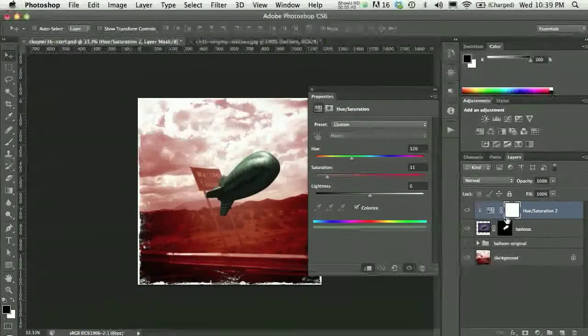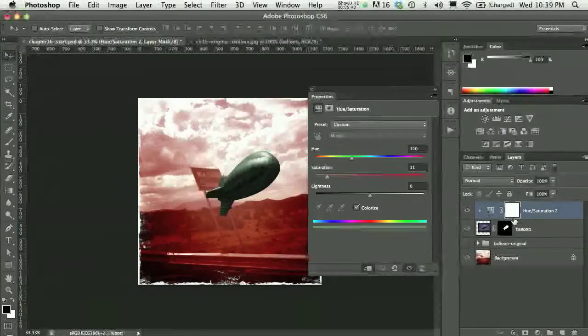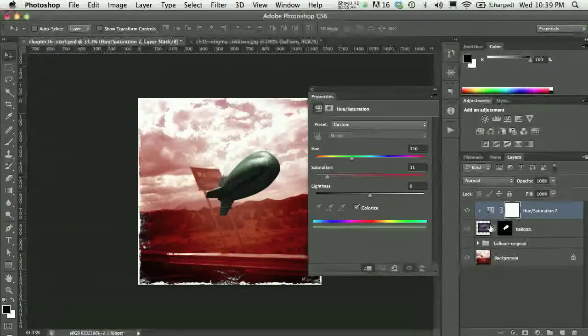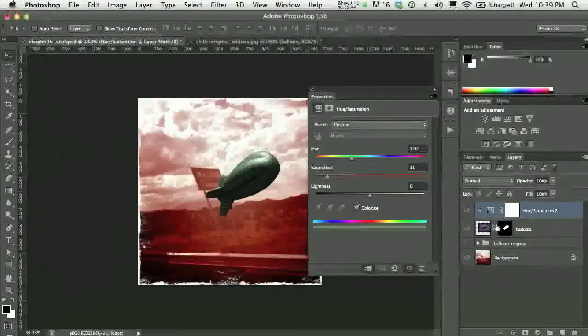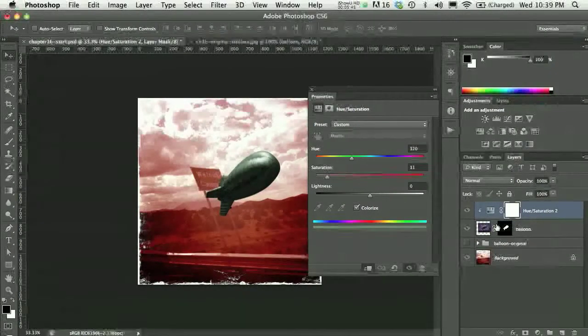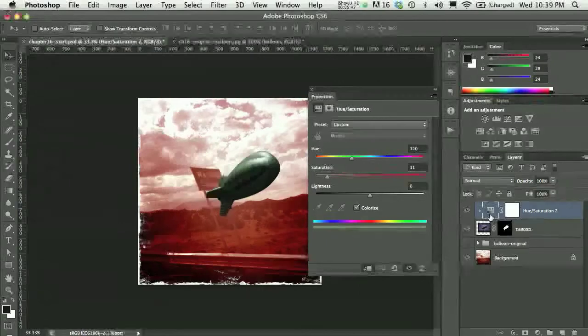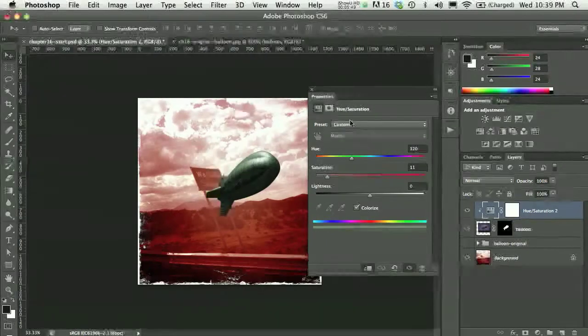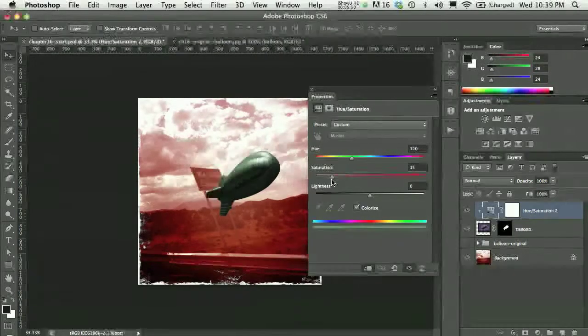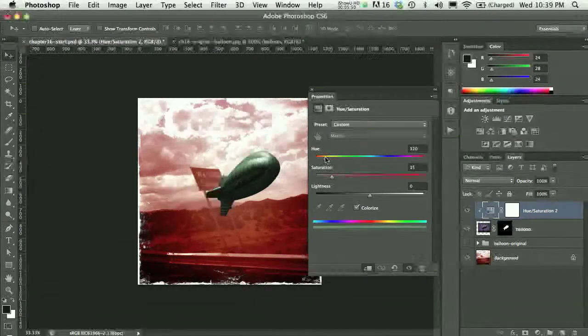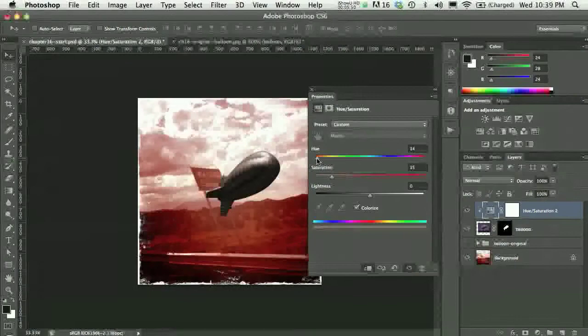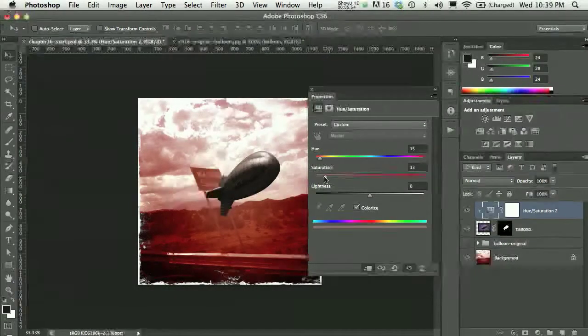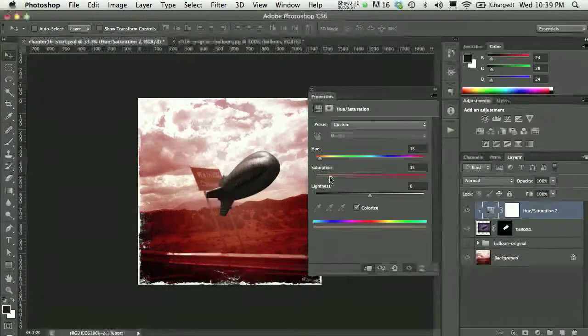Now, that will clip my layer, my top layer down to balloon, and so that'll make like a clipping group between my layers. So now, when I modify my properties, I'm actually going to be just modifying my properties of hue and saturation for the balloon layer.